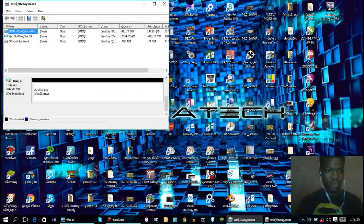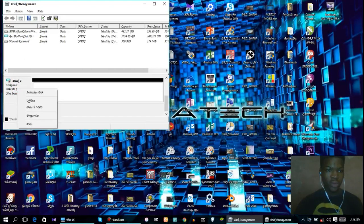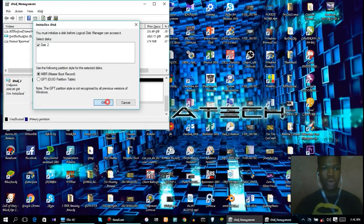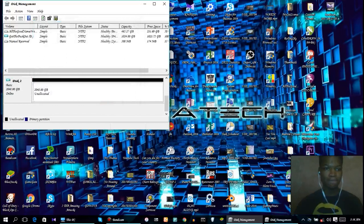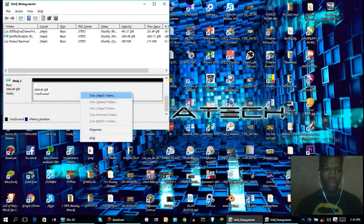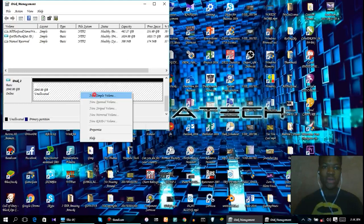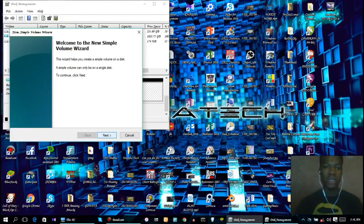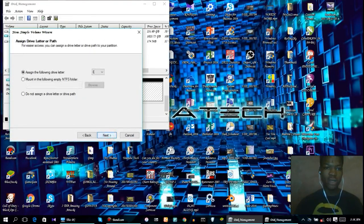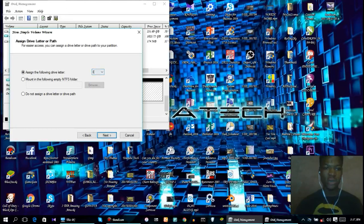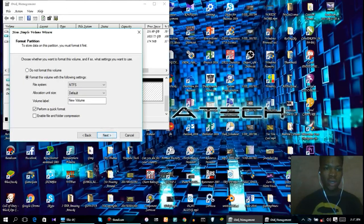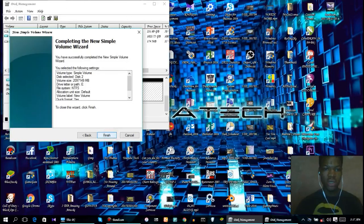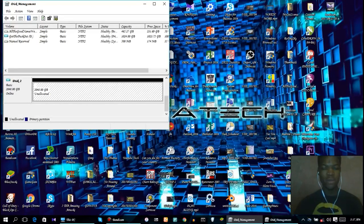When that's done, click initialize disk and click OK. Then right-click and click on new simple volume. You can click next, assign the following letter, choose a letter which you want to assign to it, click next again and click finish. That's going to process for some time.